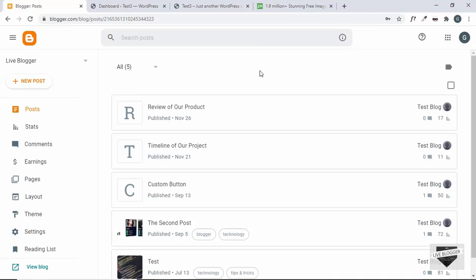Hi everybody. Welcome to Live Blogger. In this video, I'll show you how to add a custom cursor to your Blogger and WordPress websites. So what you see over here on the screen is this pointer. You can add any image you want in place of this pointer. That's what we're gonna do in this video. So let's get started.